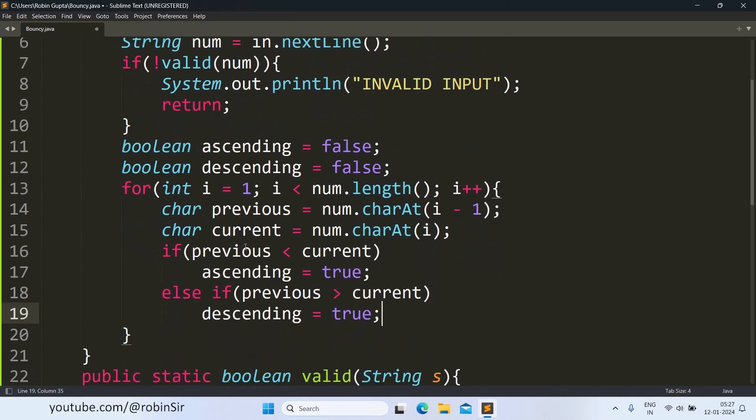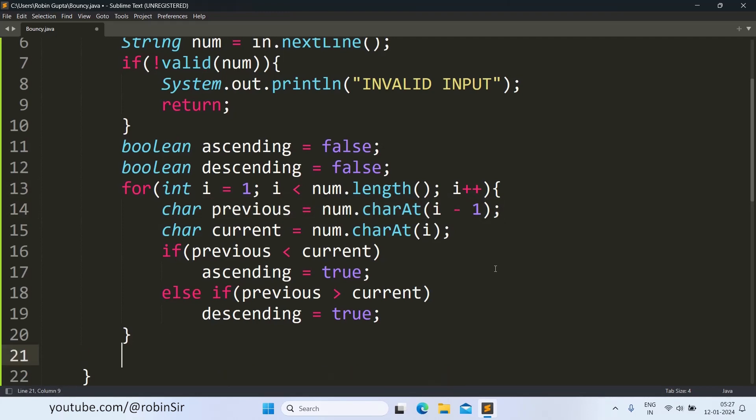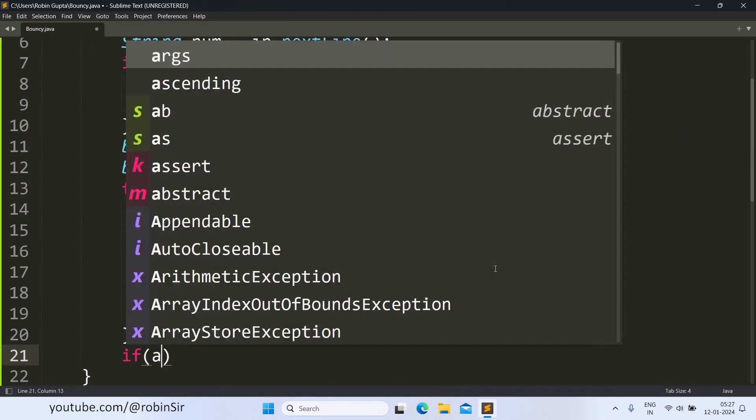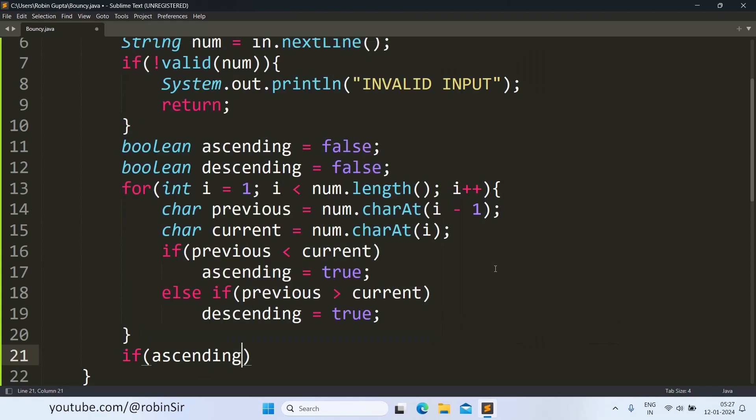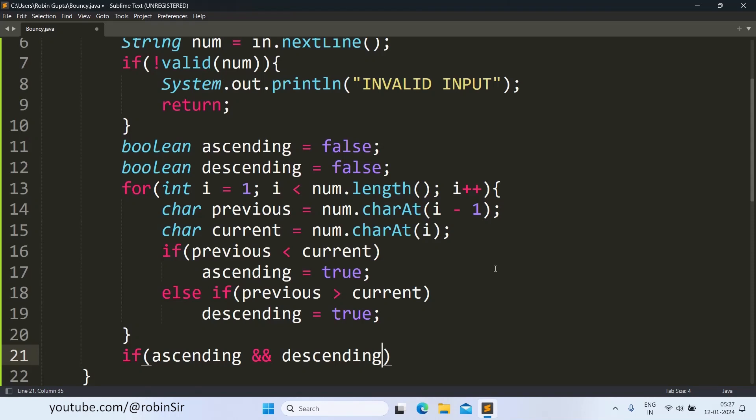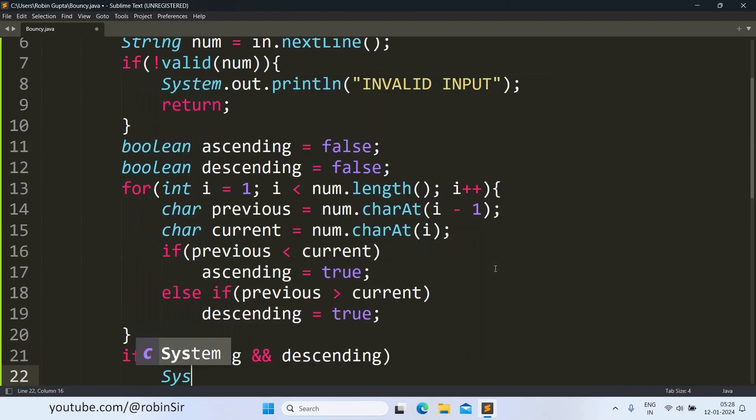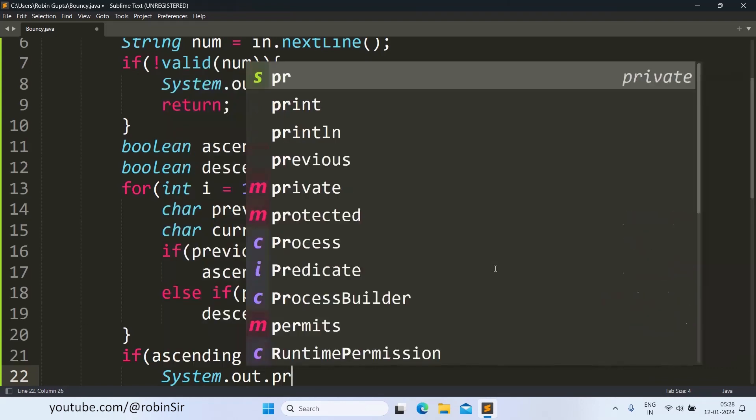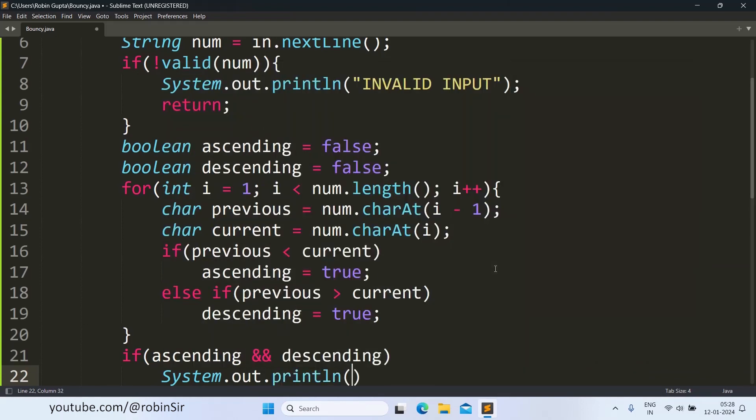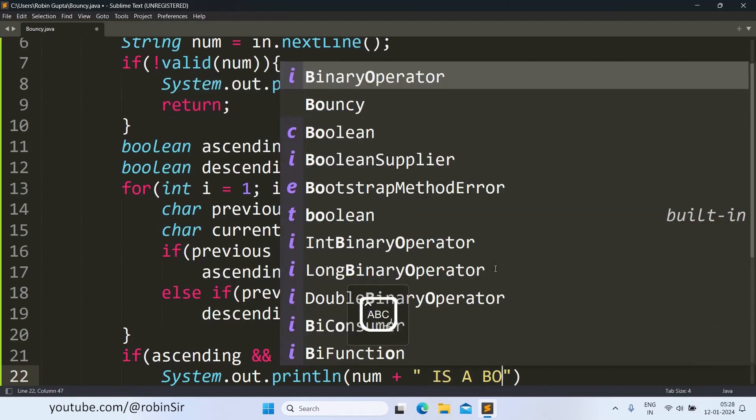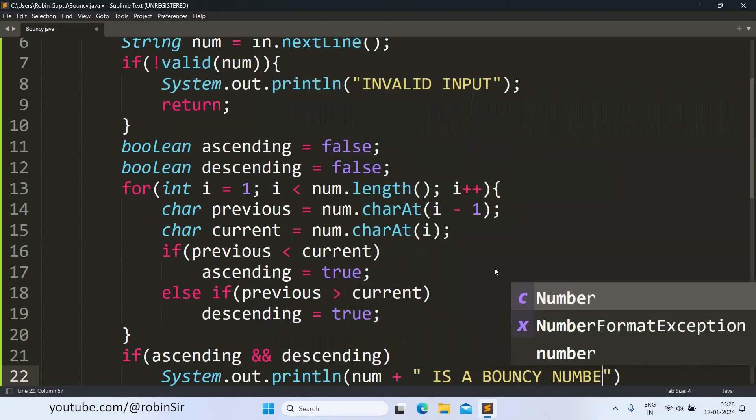Now after the loop completes, each and every character will be checked. The current character will be checked with the previous character, that's why I started the loop from 1 and not from 0, because I had to extract the previous character also. Now if it is both ascending and descending, that means if both ascending and descending are true, what does it indicate? It indicates only one thing, that the number is a bouncy number, because in the bouncy number you will have numbers in ascending order, also you will have the digits in descending order also. That's why if both the values are true, then I can print num is a bouncy number.